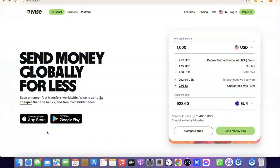Hello guys, welcome to my YouTube channel. In today's video, I'm going to show you how you can easily create a Wise account that you can use to send and receive money internationally. For example, if you are into freelancing, you could set up a Wise account to receive money from your clients and customers. If you are into dropshipping, you could also set up a Wise account to receive payment or link it directly with your Stripe account.